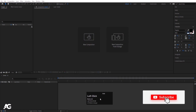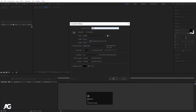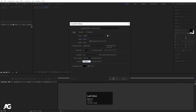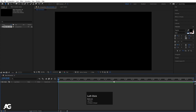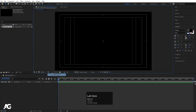Here we are in Adobe After Effects. I'll create a new composition and I'll call it 'main animation' with width 1920, height 1080, frame rate 30, and duration 10 seconds. Background color is black. Simply hit OK. Then go to the grid and guide options and make sure to enable the title safe action to get this kind of grid.